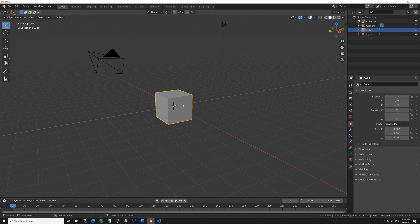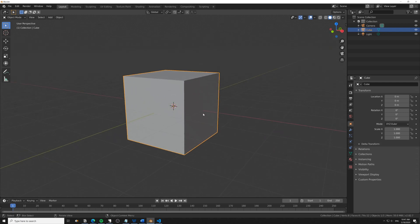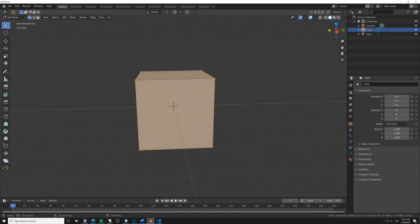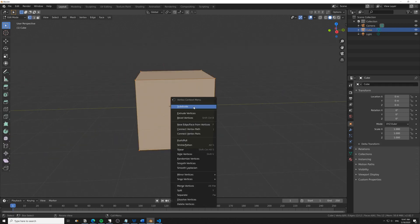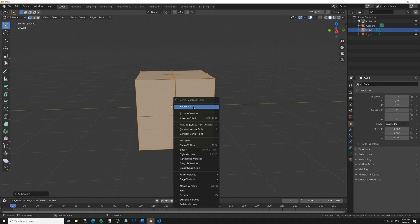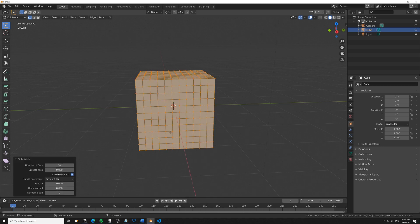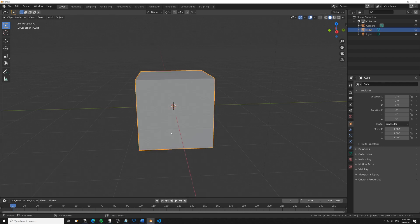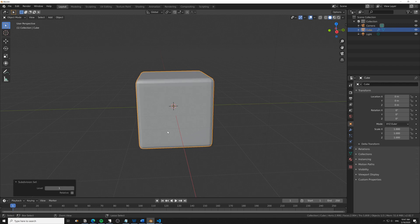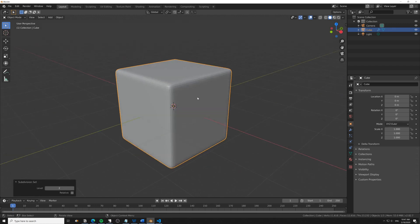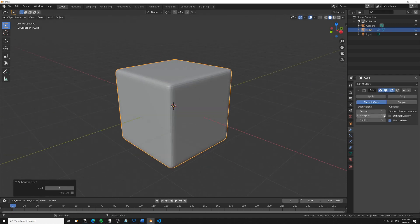We're going to take this default cube and subdivide it 10 times, then use Ctrl+1 or Ctrl+2 to add a subdivision surface modifier. You can see it gets added here. I'll shade that smooth as well.